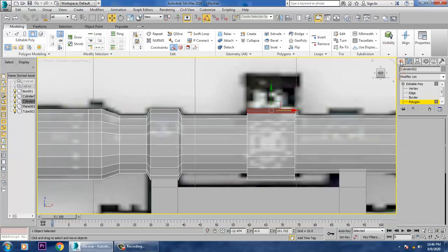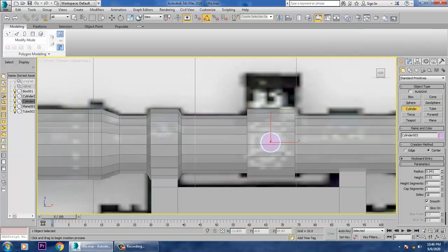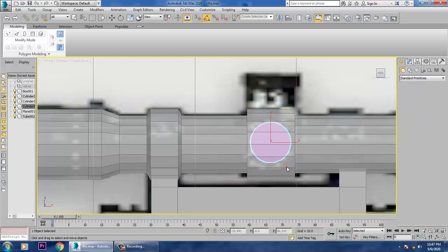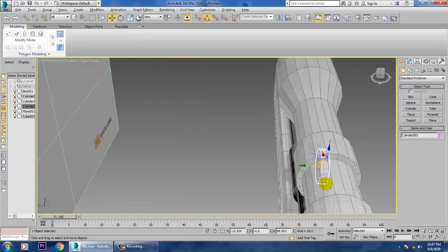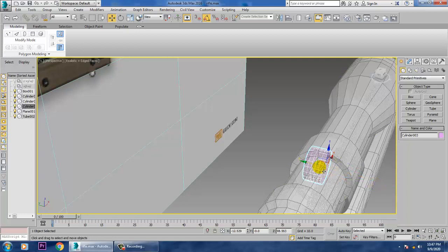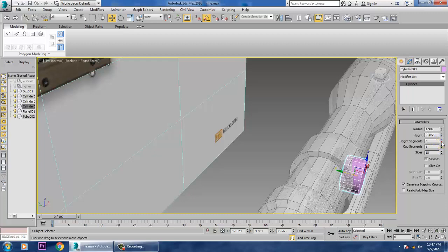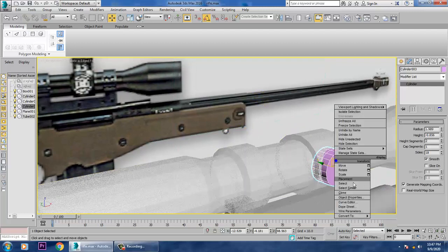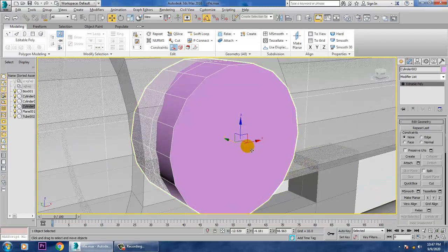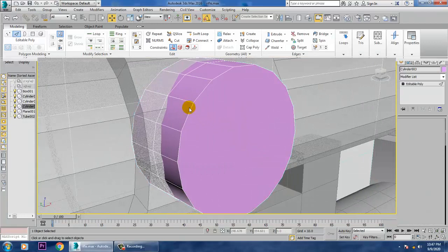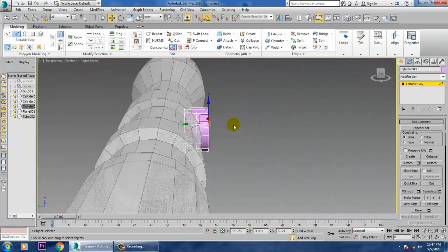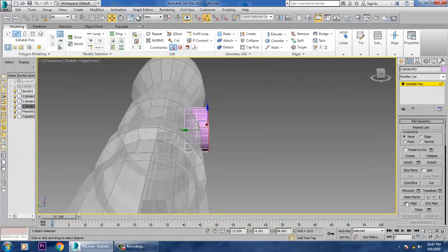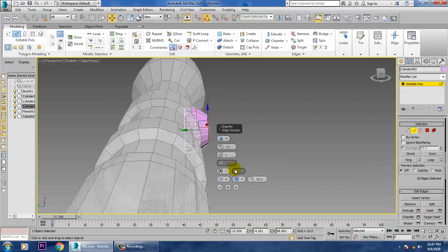Let's take one cylinder over here. Just select this cylinder and drag it down over here. Convert to editable poly, and let's select its edges over here. Select the edges and let's give a chamfer to it.